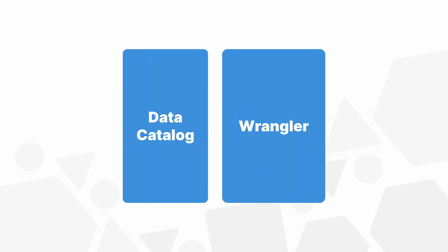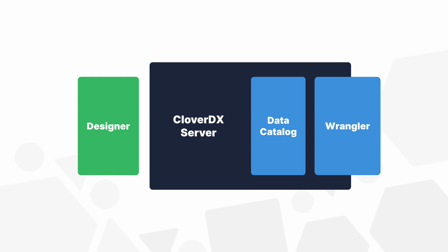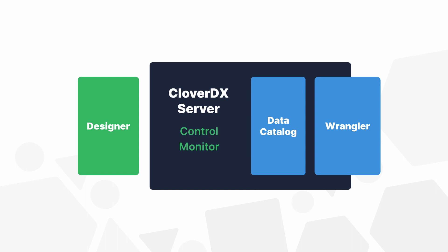The Data Catalog and Wrangler are tightly integrated with the rest of the CloverDX platform, as both are hosted on the CloverDX server, giving administrators full control and the ability to monitor and directly support business users.